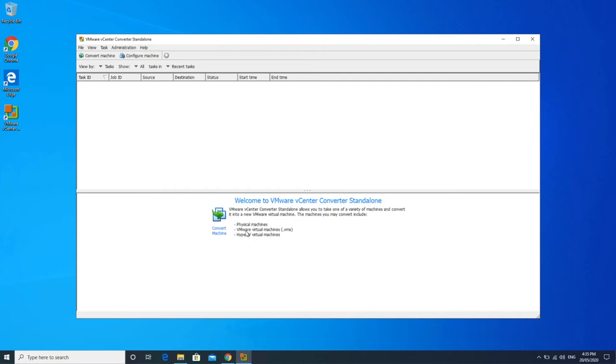The other great thing is it lets you do a Hyper-V conversion. So this is Microsoft's Hyper-V, which is a competitor to VMware by Microsoft. So it actually does let you convert Hyper-V virtual machines into VMware virtual machines if you so choose to. We're going to now select Convert Machine.